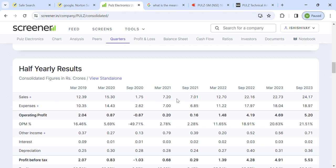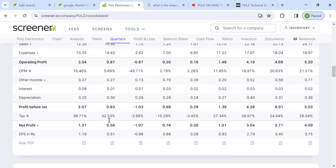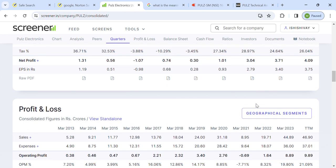Looking at the company's sales, it has grown from 7 crore, then 12 crore, then 22 crore, then 24 crore. Comparing September 2023 and September 2022, there is little growth in sales. Profit growth was 3 crore, then 3 crore, then 33% growth. EPS has grown and the company's margins are growing. The latest margin is around 21.5%, and margins are improving on a quarter-on-quarter basis.